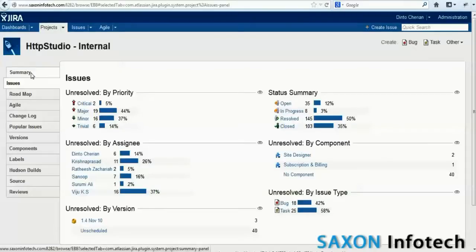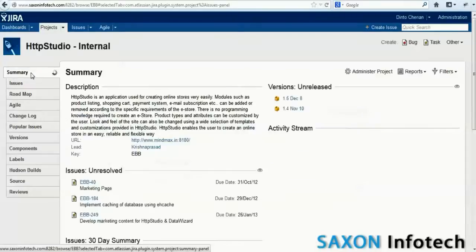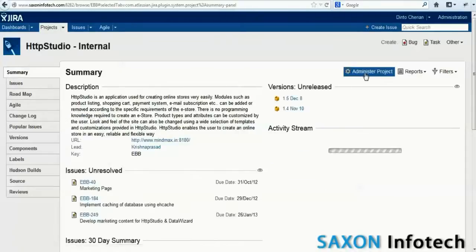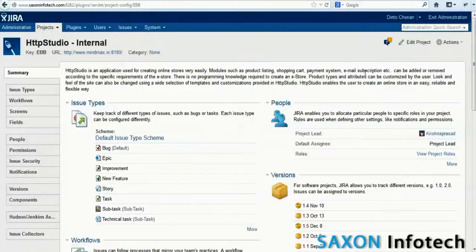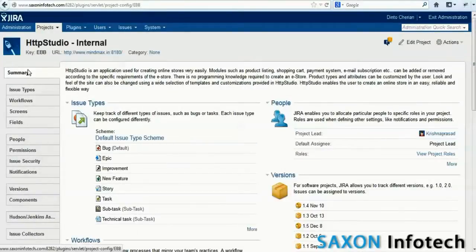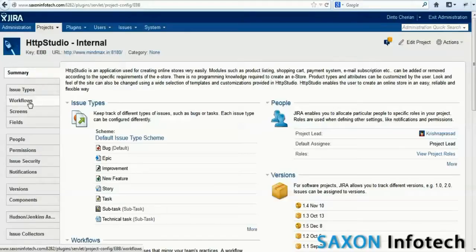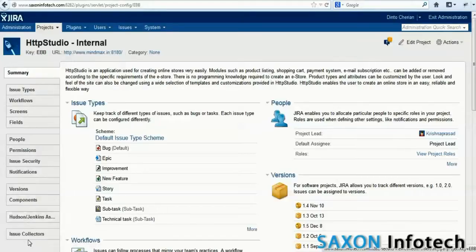JIRA can be configured and customized by a user with administrator role using the administration link. For example, configure workflows, install plugins, and configure roles and permissions for users.